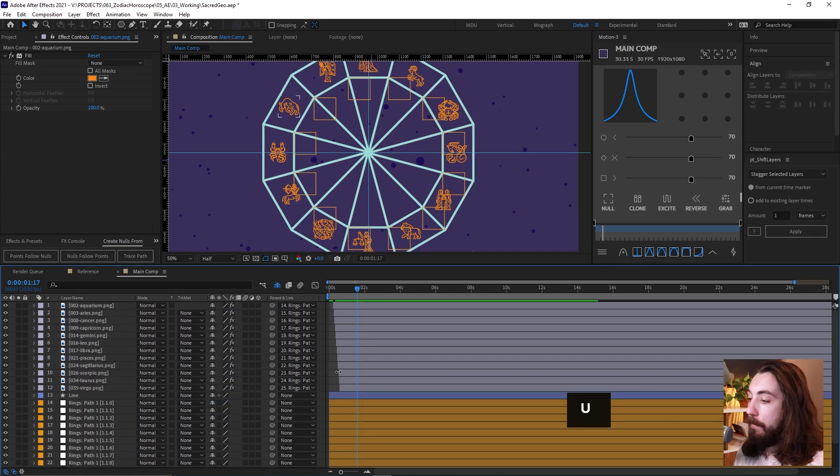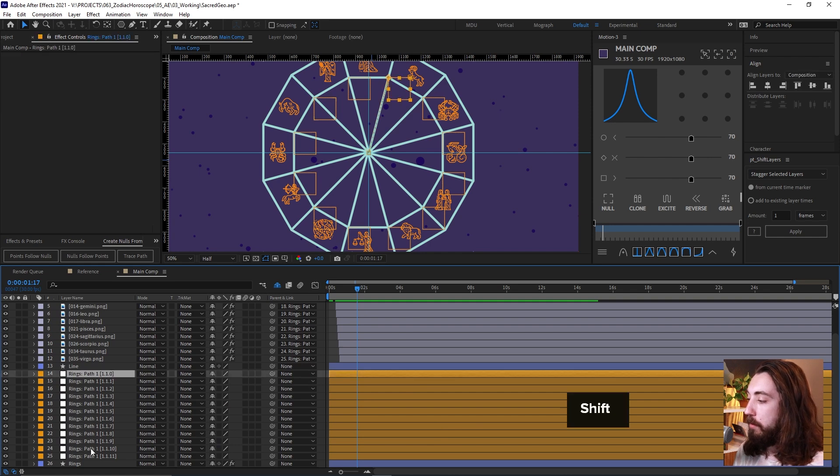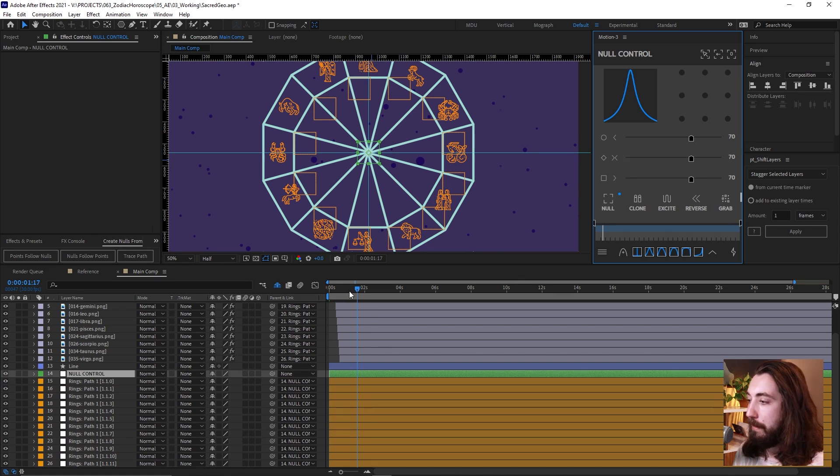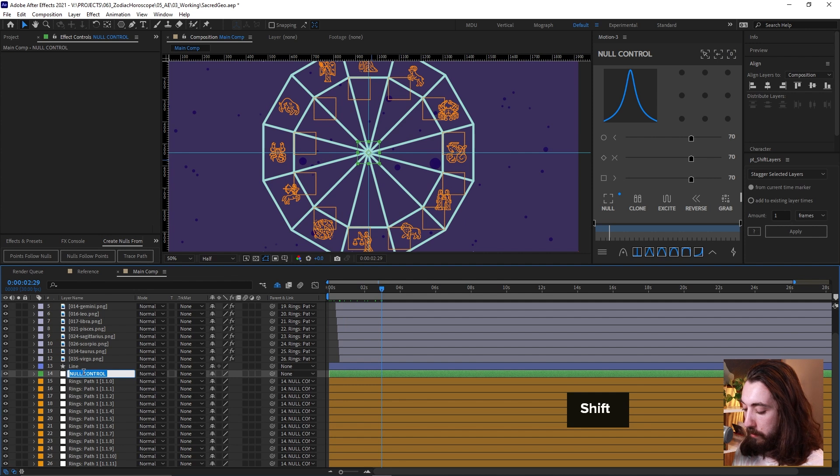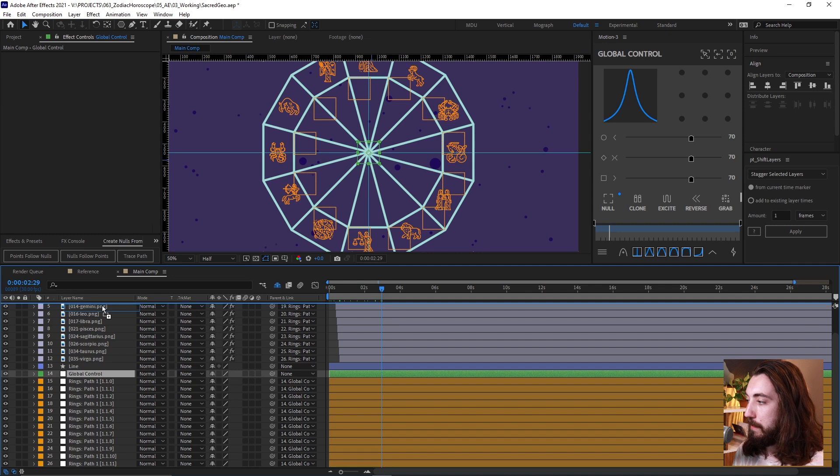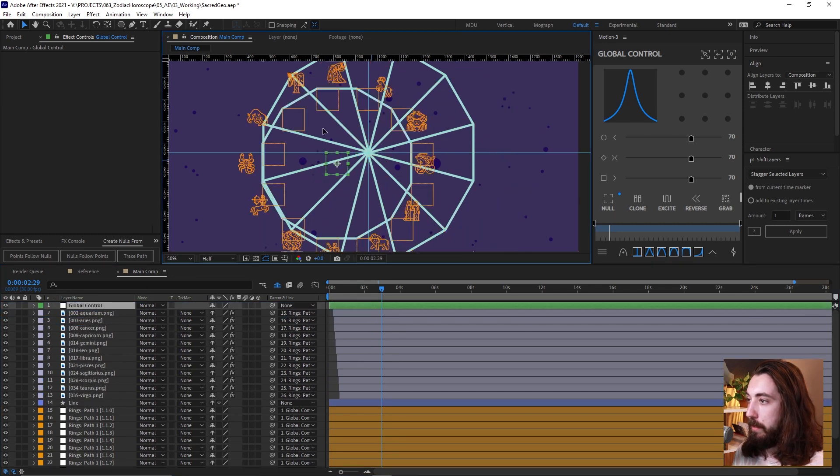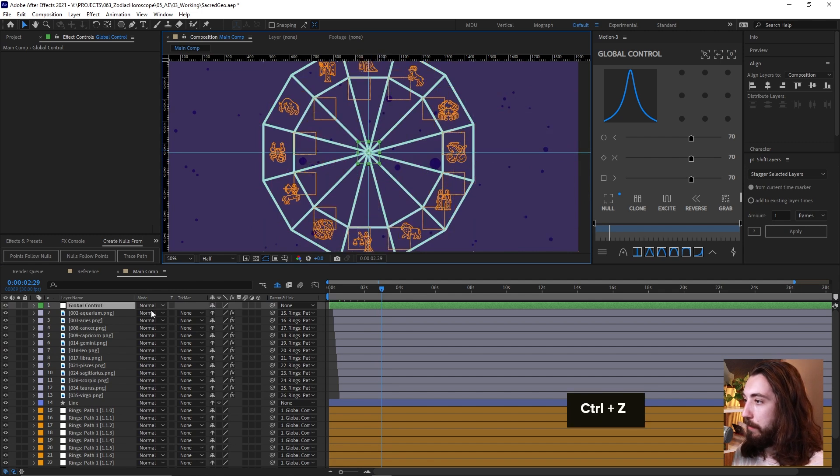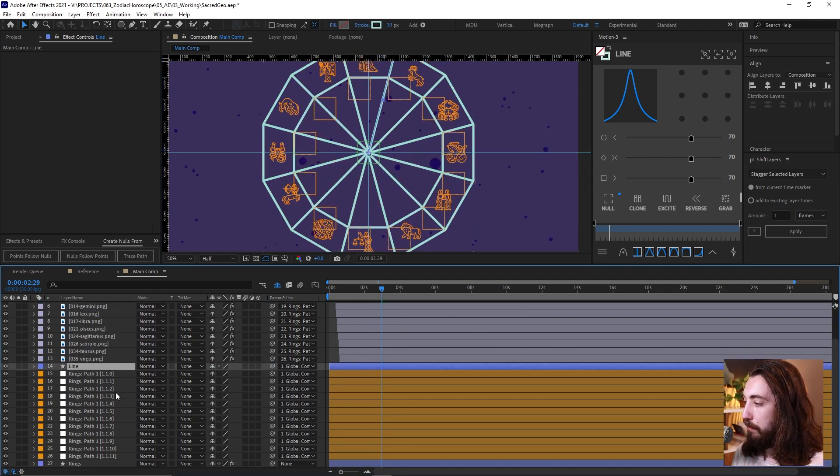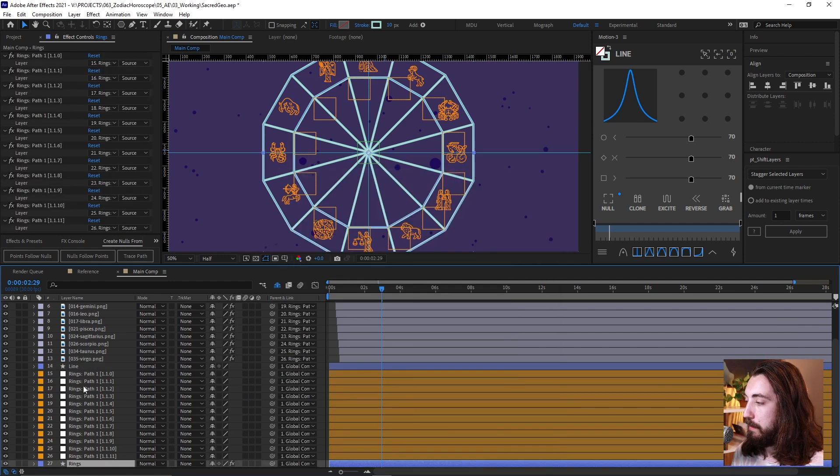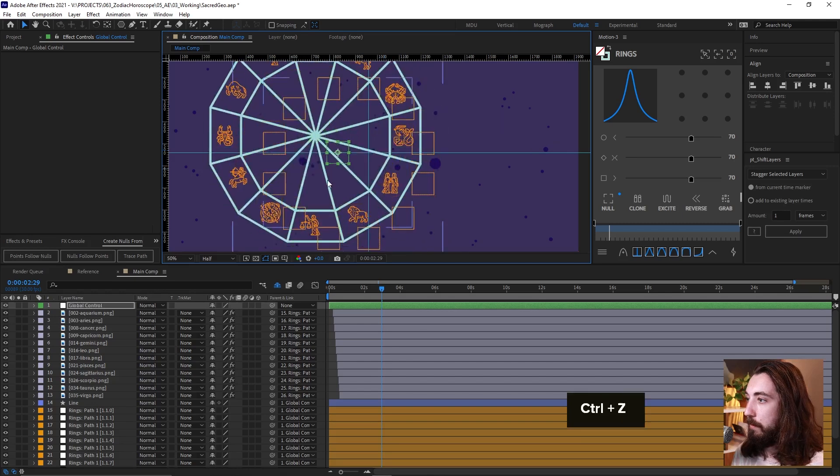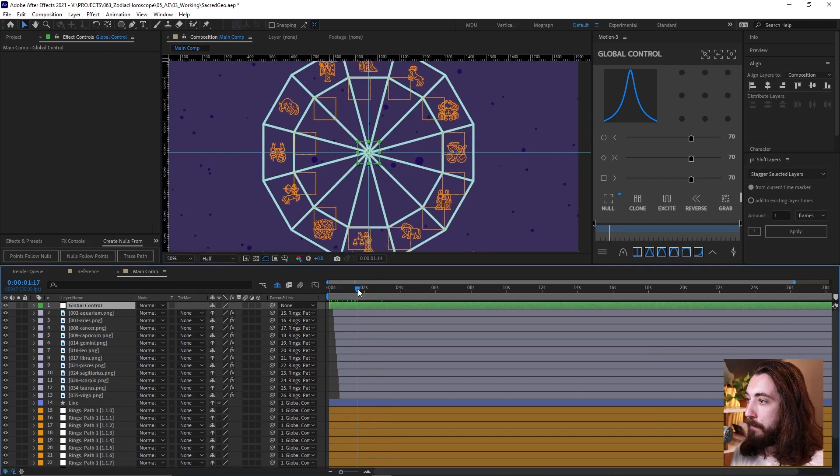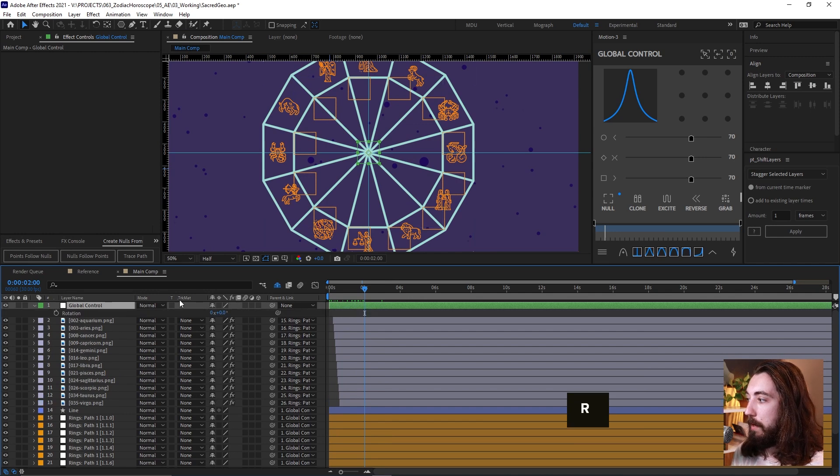Now, if we take all of these null objects, and we attach them to a big null object like this, the global null object, that's what I'll call this global control. Now we can do some cool stuff with this on just one control. This one null object is going to control everything, but oops, it's not controlling everything. We also need to attach the lines to this. And we also need to attach the rings to this. So now, there we go. Now it's controlling everything.